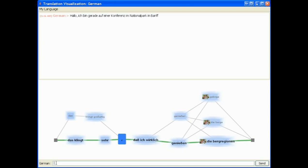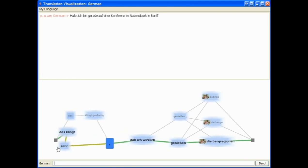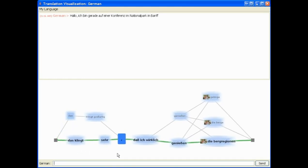Through exposing the uncertainty in the translations, we can help people understand when they should trust a translation, or when they should ask their conversation partner for clarification.